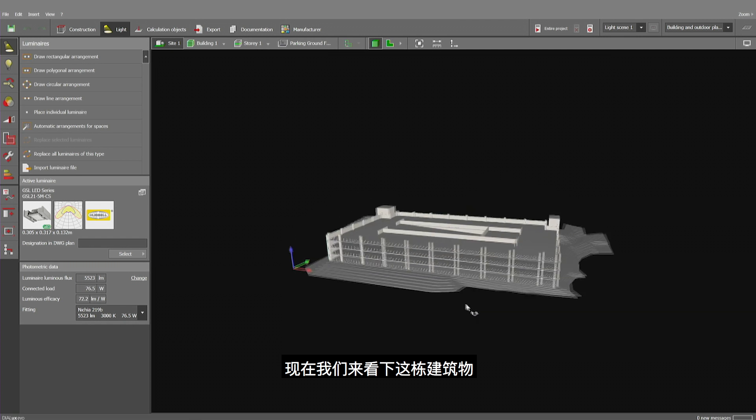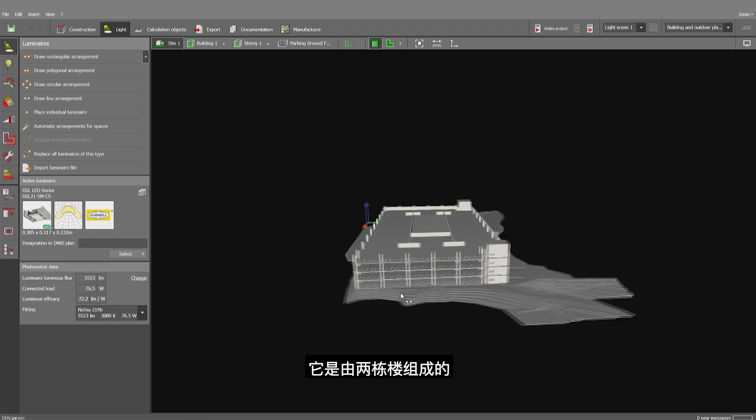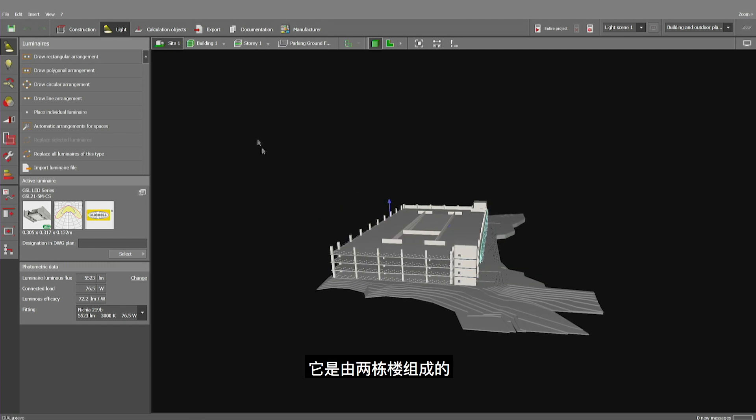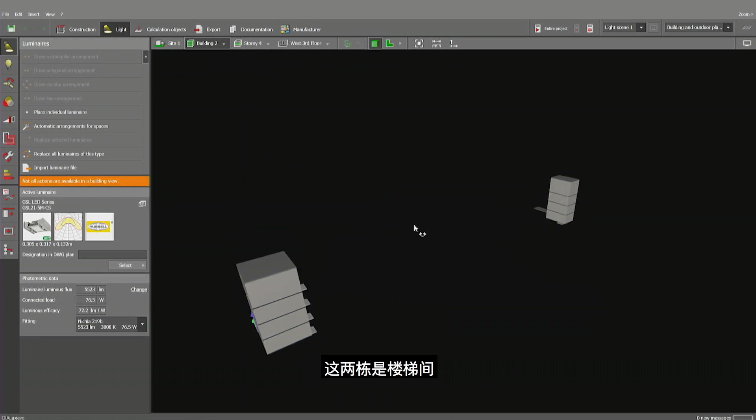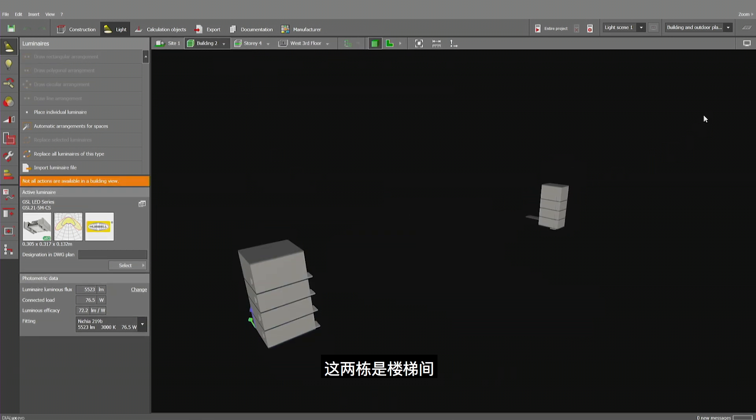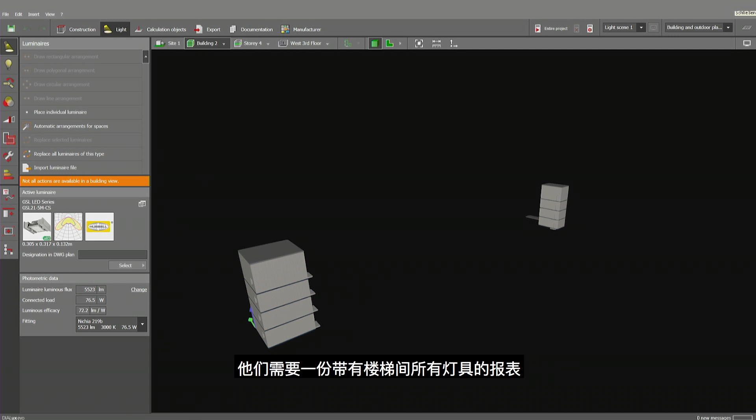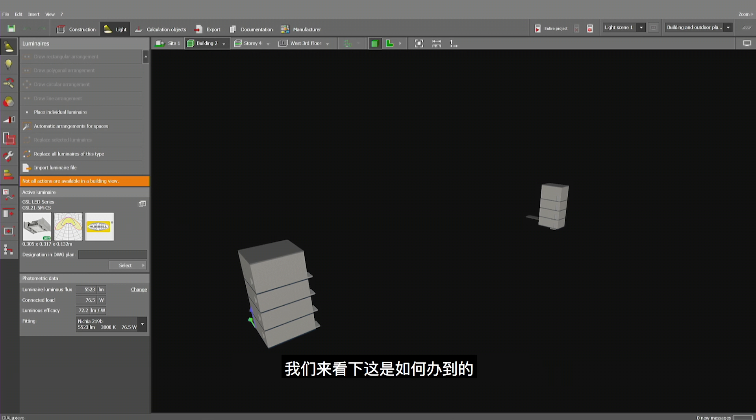Now, let's have a short look at the building. That's the way it is. And the building itself is split in two different buildings. This one is for the staircases. And I know many people have headaches with the staircases because they want all their luminaires being in a collected output at the documentation where all luminaires from all stories go together.